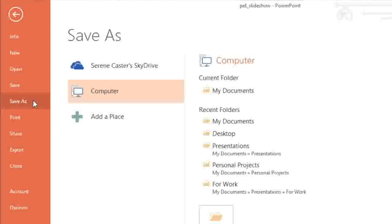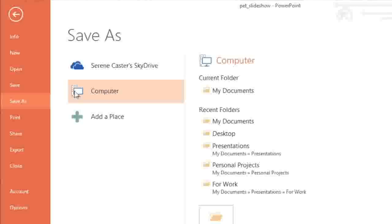Remember, you can choose between either SkyDrive or your computer. Now, if you primarily save presentations to your computer, you might want to change the default setting so Computer is always selected.